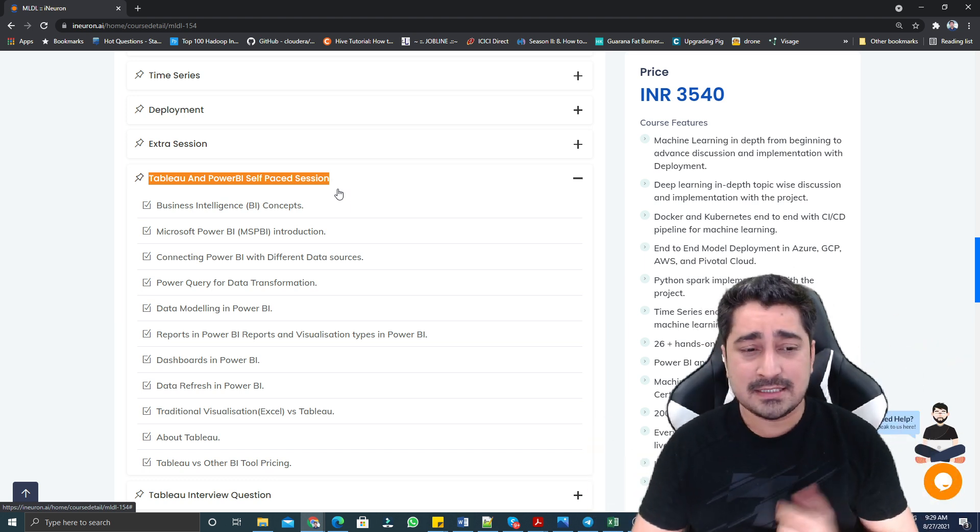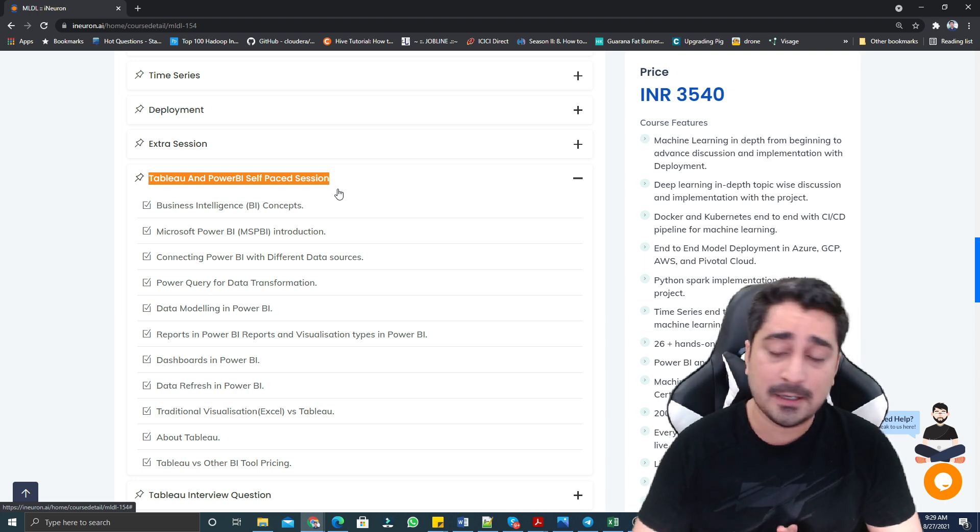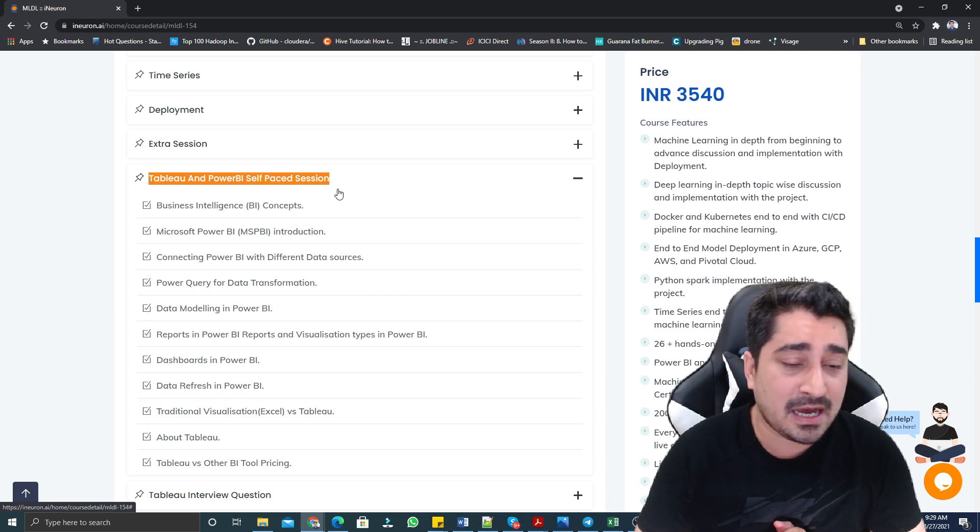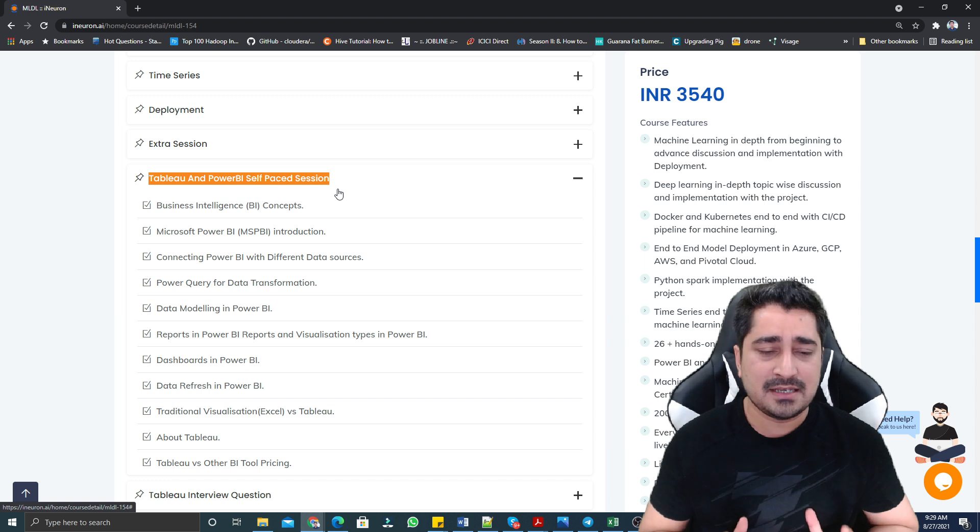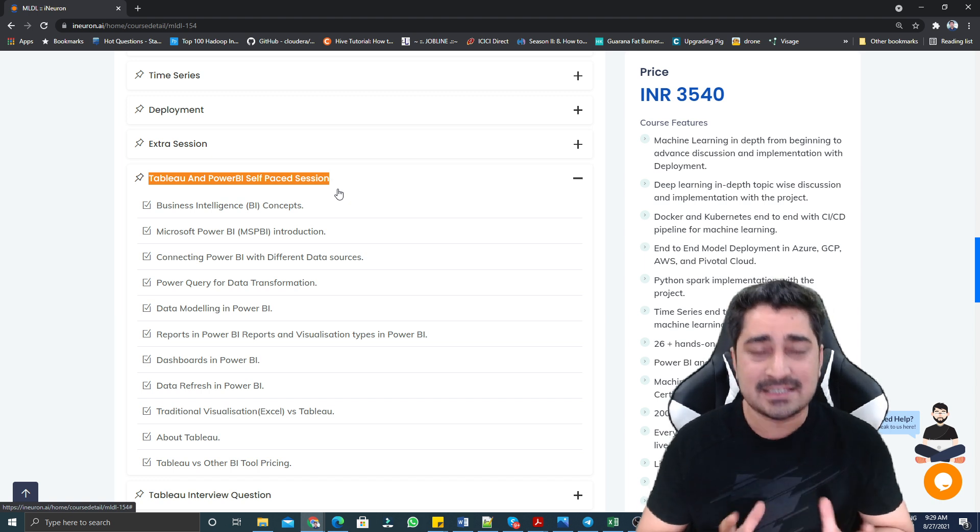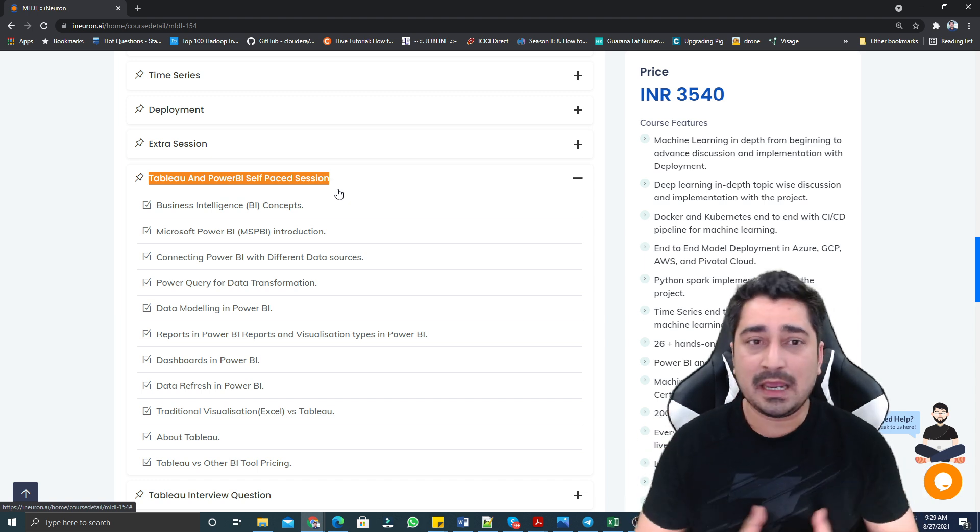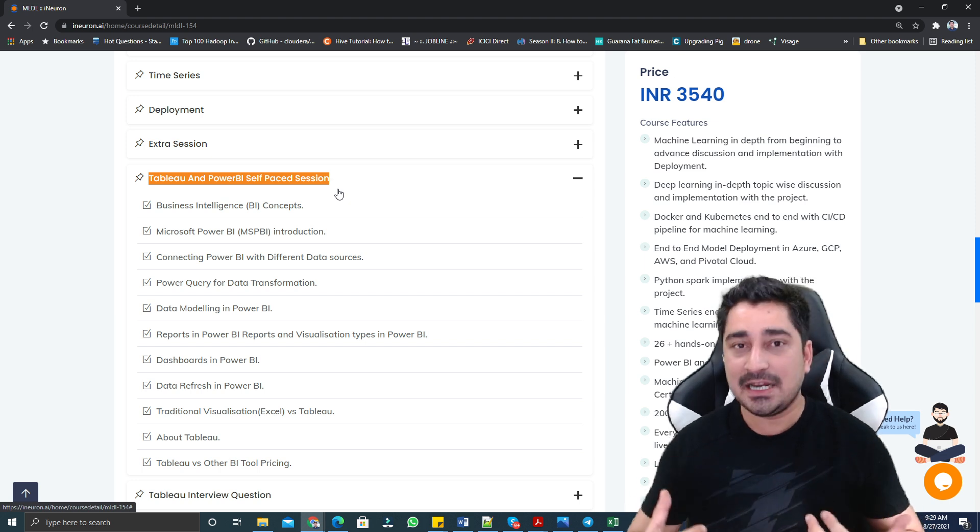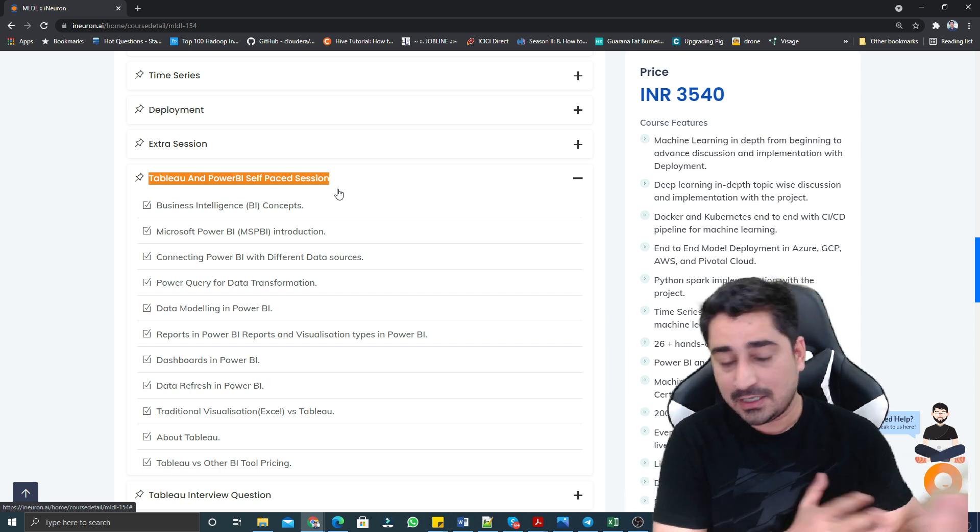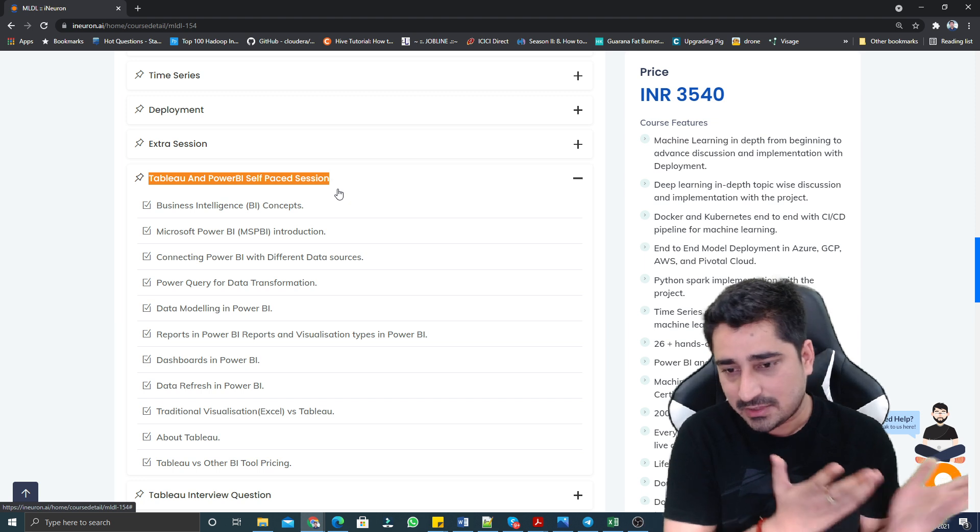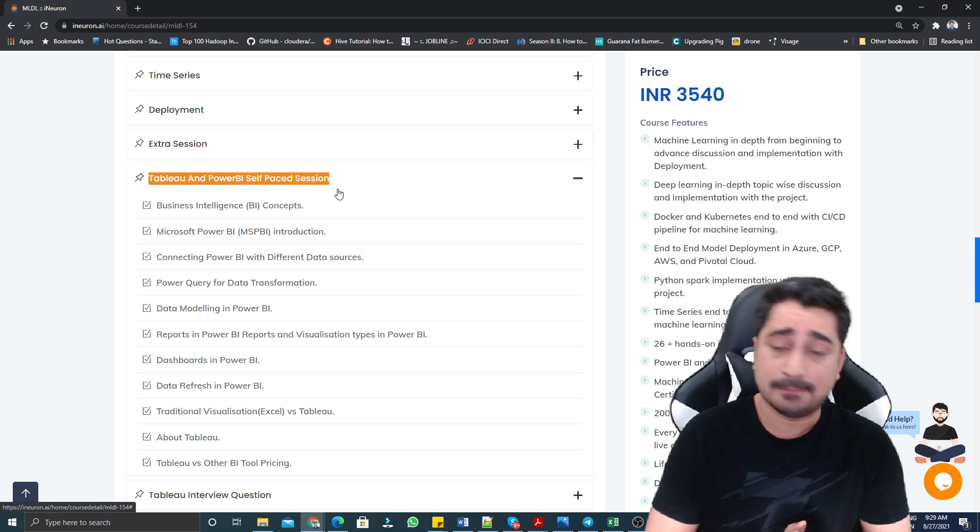We are giving you Tableau and Power BI in a self-paced mode where you will be able to learn Tableau, Power BI, and do projects. There are so many projects available. In machine learning section, there are 16 plus projects available. In chatbot section, projects are available. In each and every place, projects are available in such a way that you will be able to mention those projects inside your resume directly. Many people are doing it from our previous batches that we have concluded.